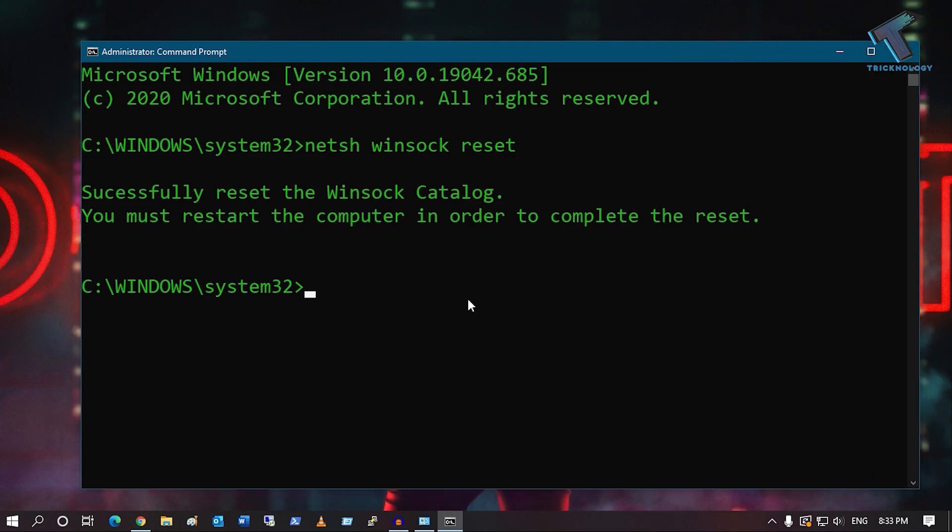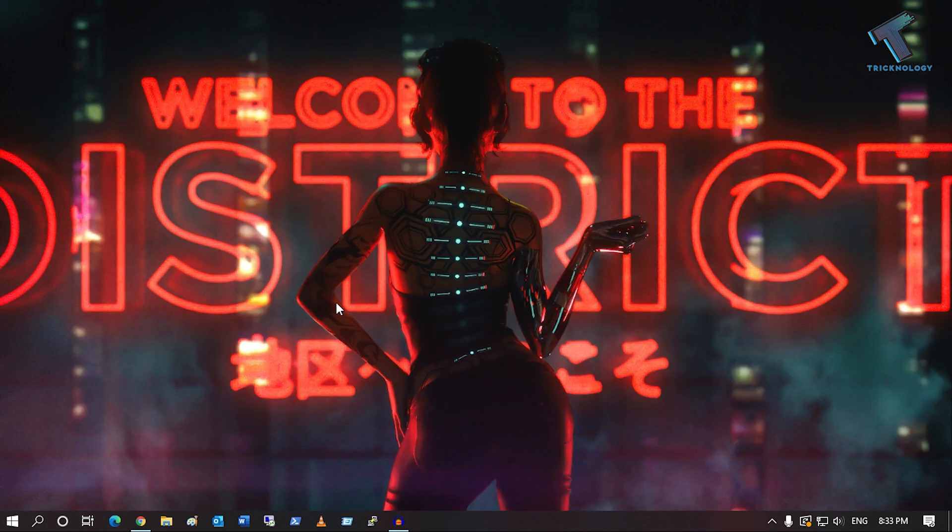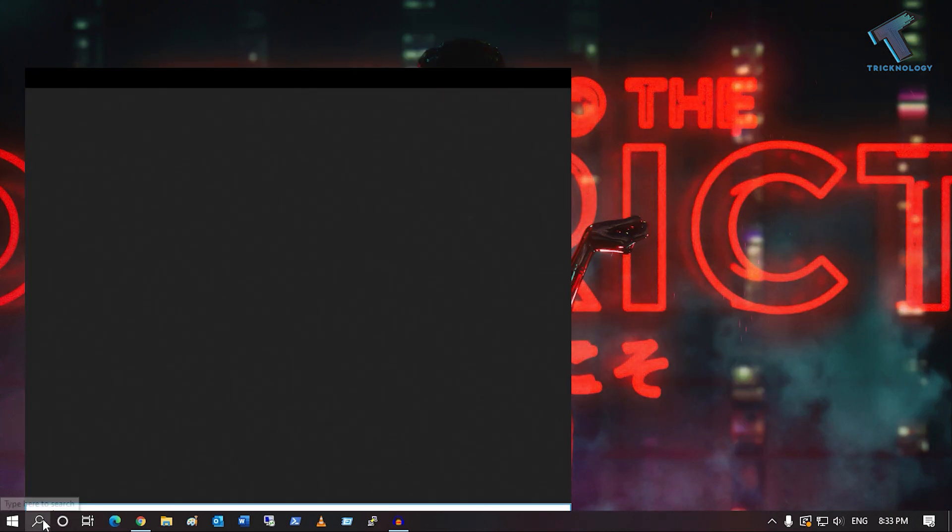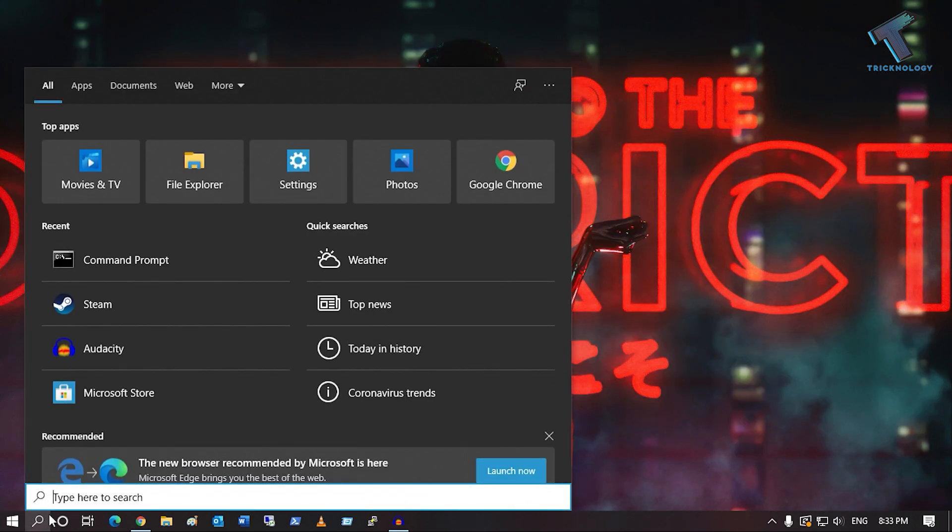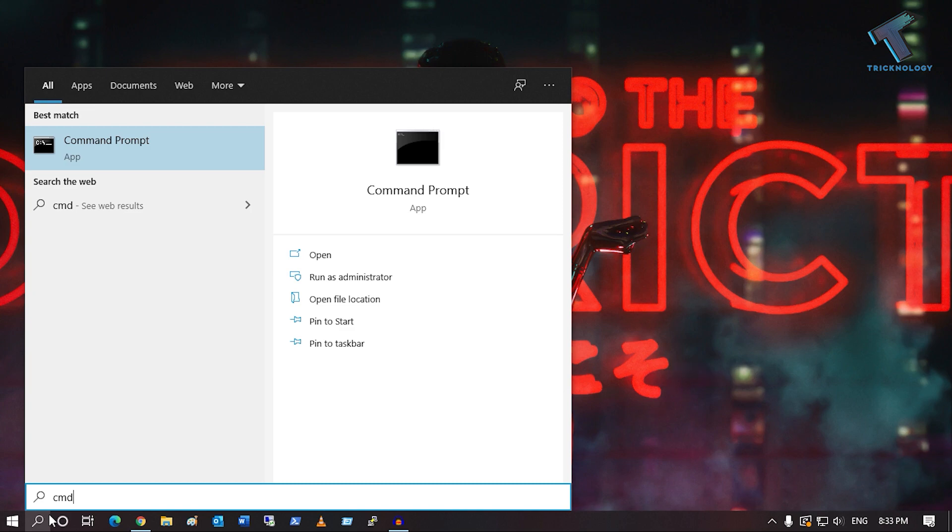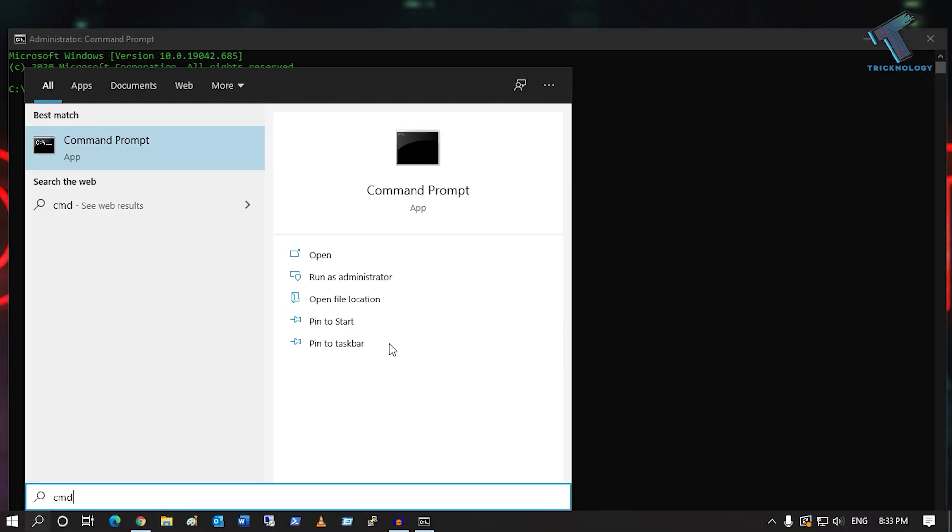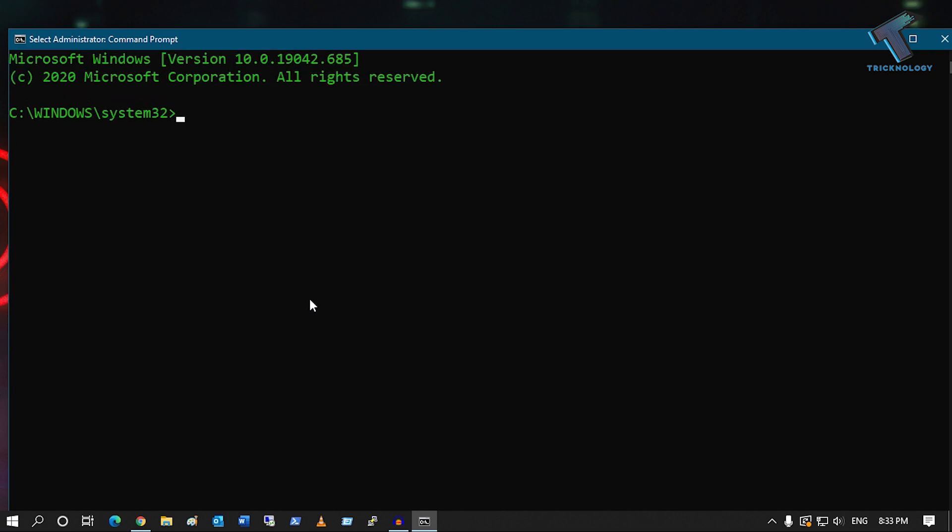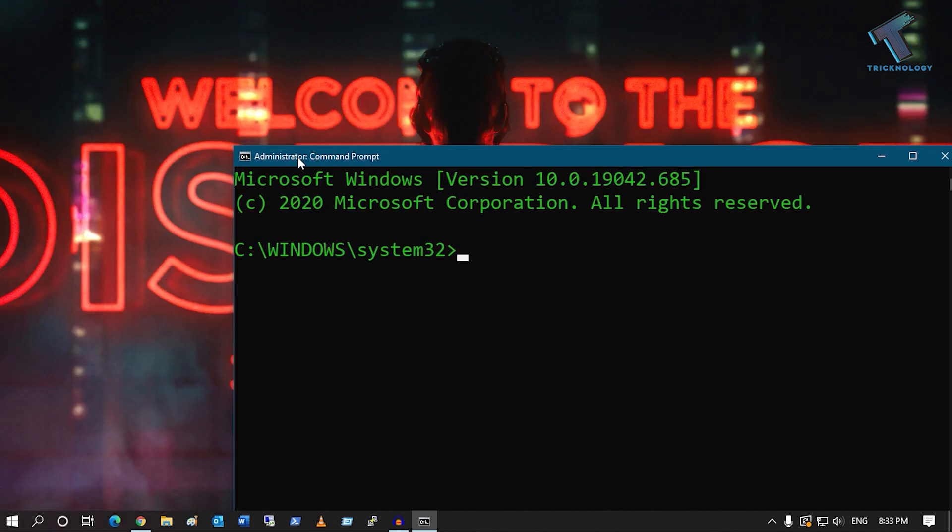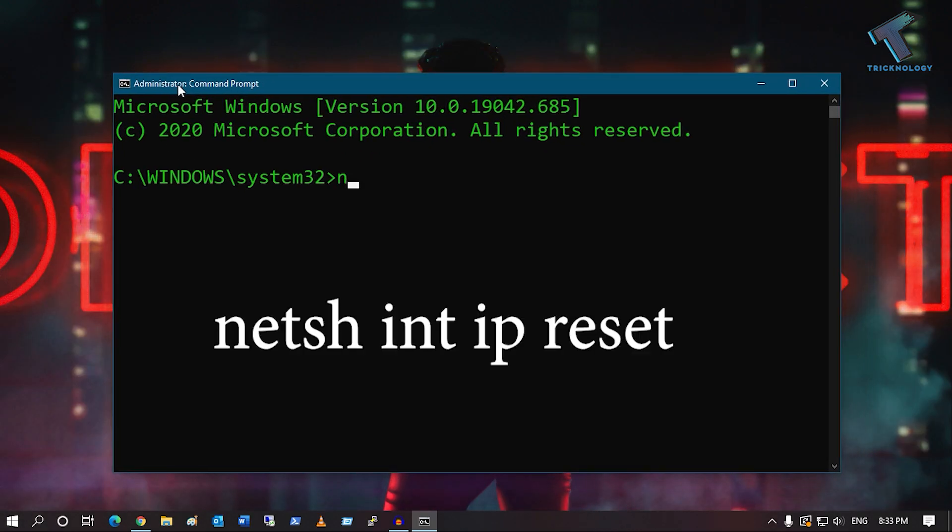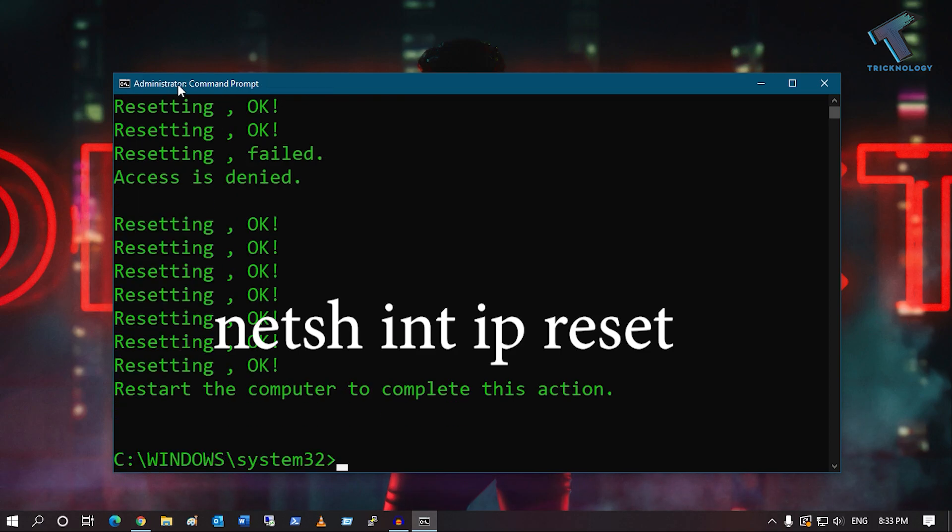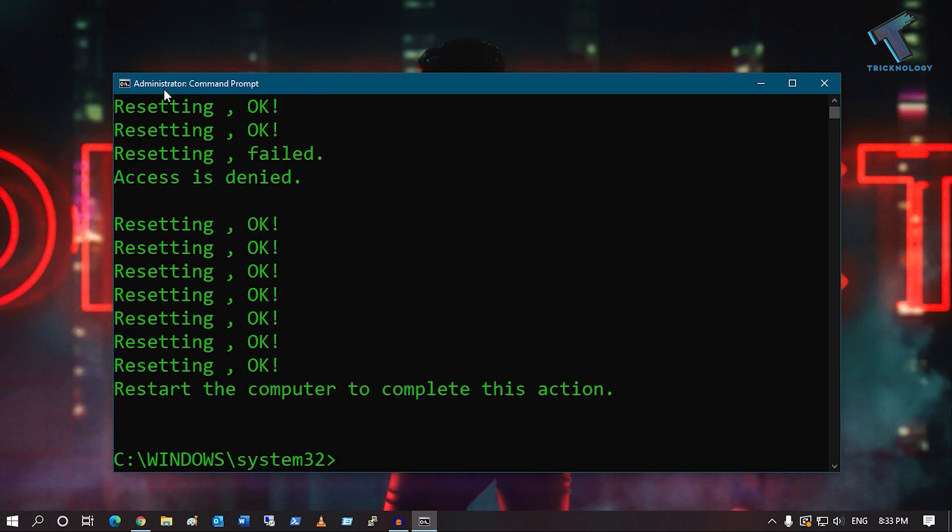After restart, if your problem is still there, open CMD as an administrator again. After opening CMD, put another command: netsh int ip reset. Press Enter and restart your computer once again.